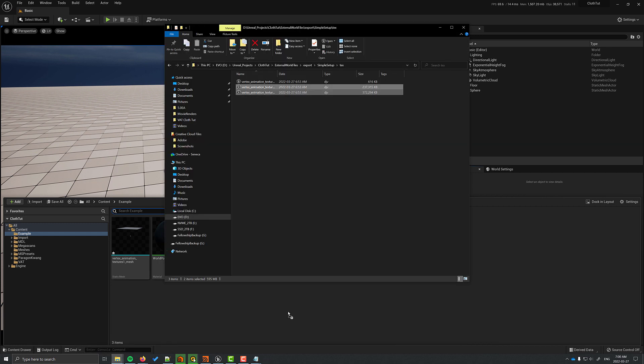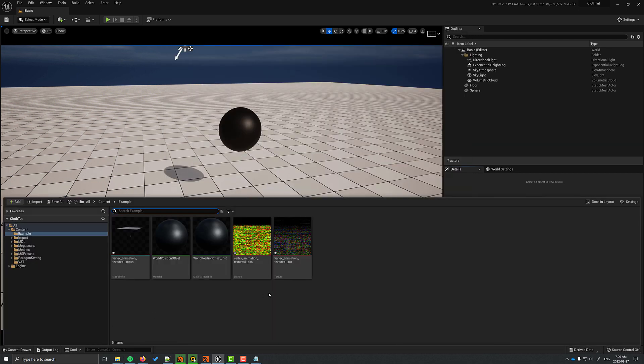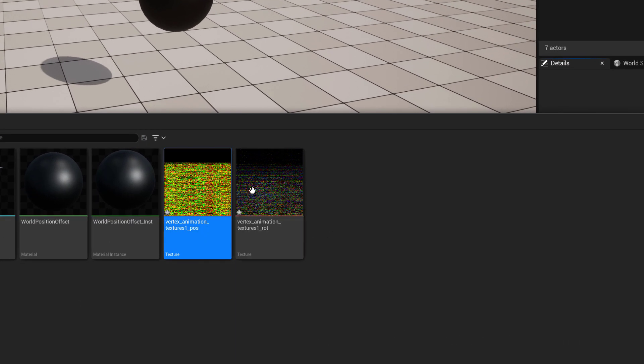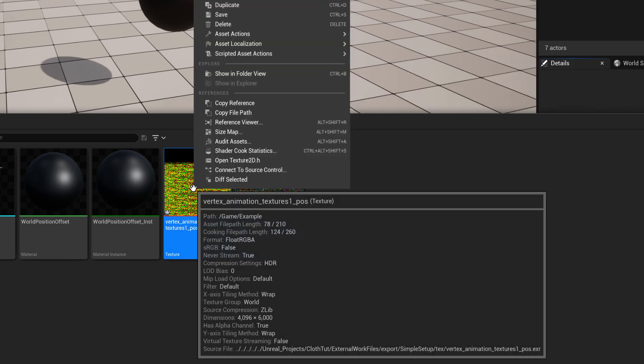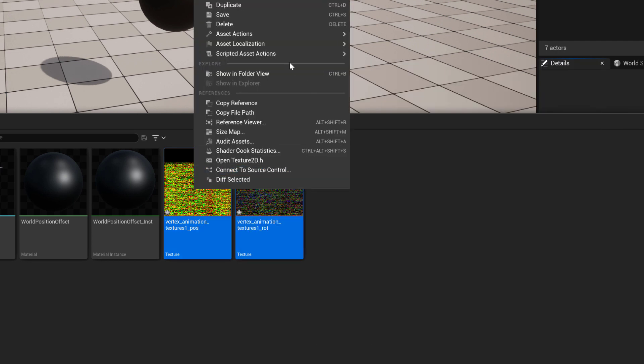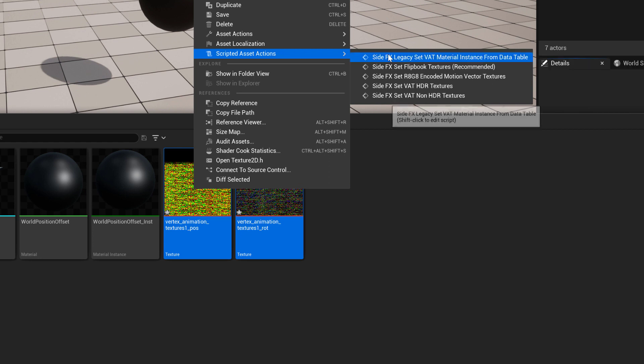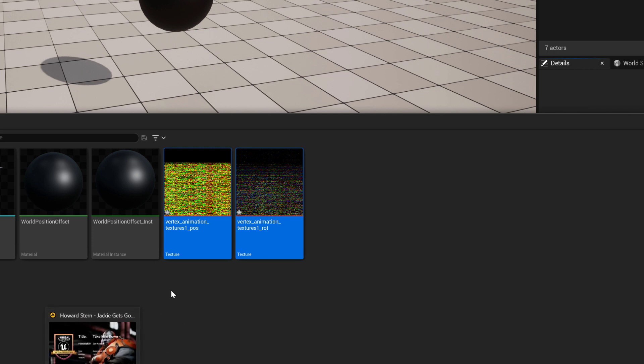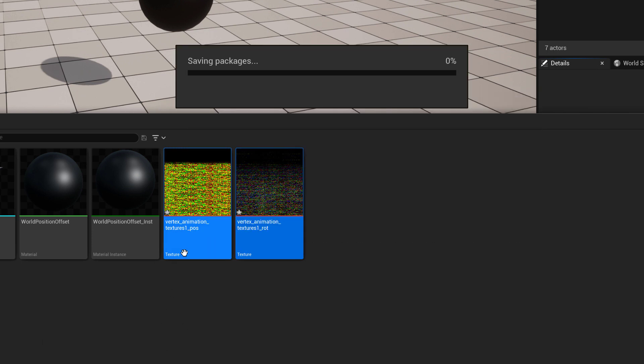Once that's done, you can bring in the textures. The textures need to have specific settings applied to them. If you right click on them and you go to scripted asset actions, you're going to see side effects, set vertex animation textures, HDR textures. So when you do that, that's just going to set the settings on the textures to the correct setting.